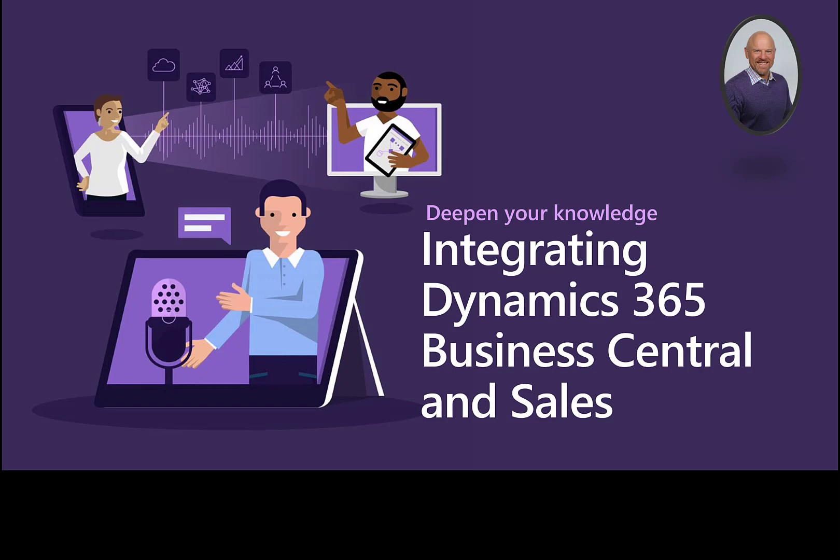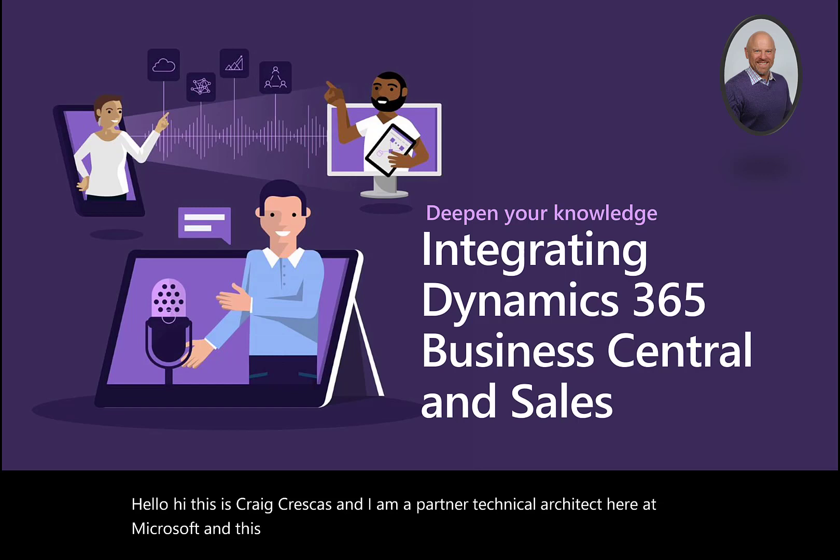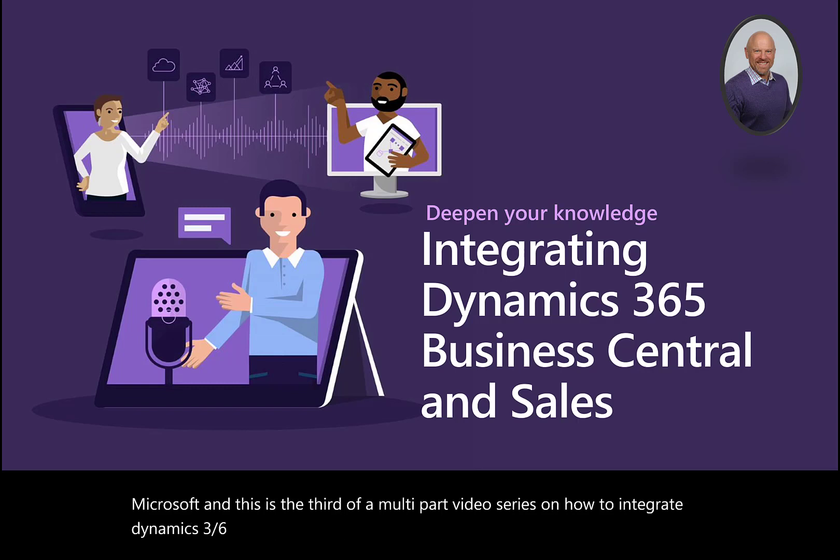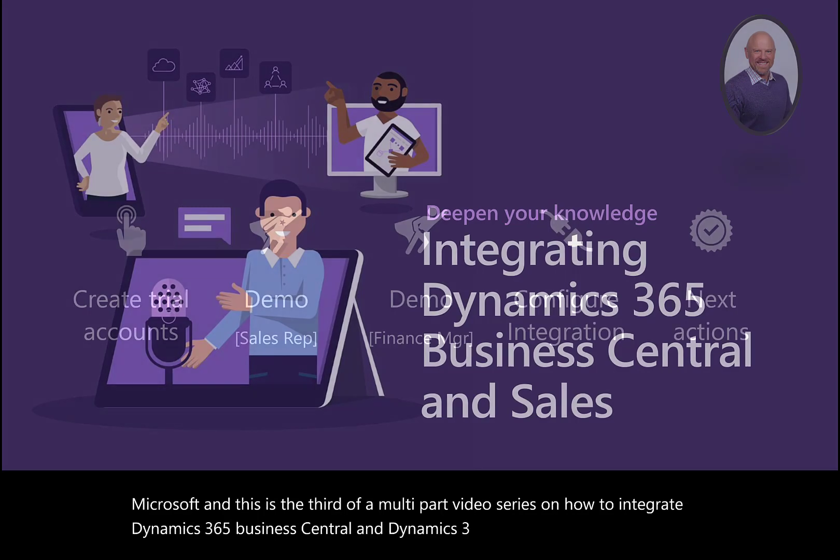Hello. This is Craig Kreskes, a partner technical architect at Microsoft. This is the third of a multi-part video series on how to integrate Dynamics 365 Business Central and Dynamics 365 Sales.